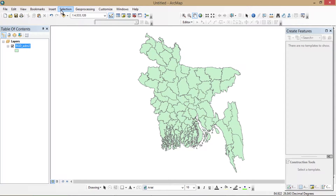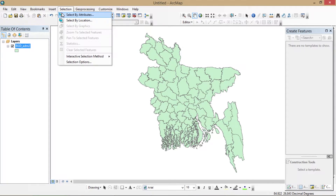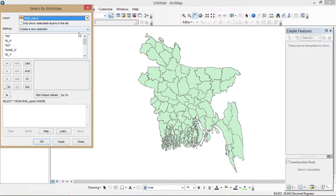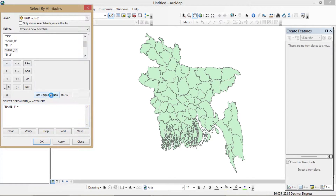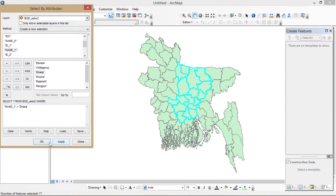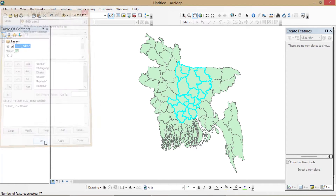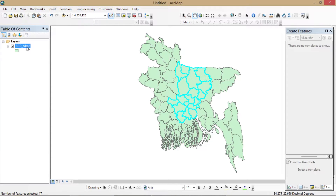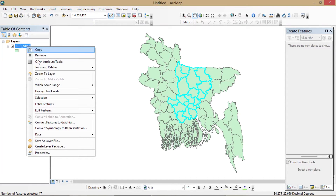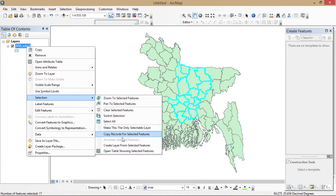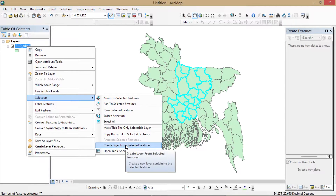Now use 'Select by Attributes'. My target field is Name1, so I've selected that and then selected Dhaka and clicked Apply. Dhaka is now selected from the mother shapefile. Now I will create a layer from my selected part.